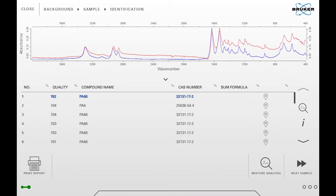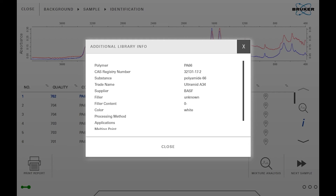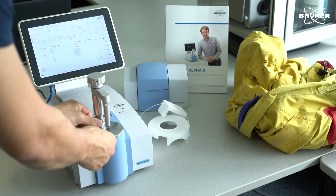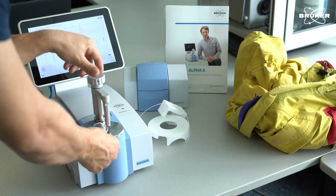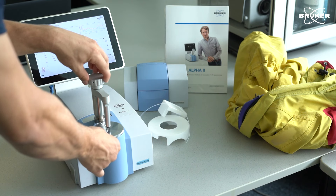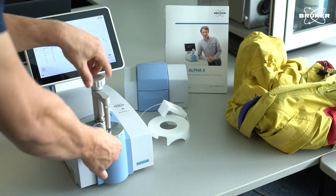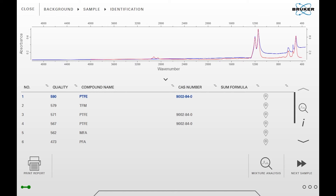We can see now that the jacket doesn't contain any PFAS material. Now, when we check the sealing ring, FTIR spectroscopy is telling us a different story. The material, unfortunately, contains PTFE.